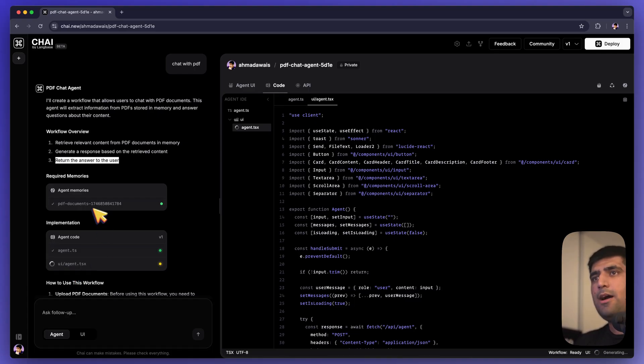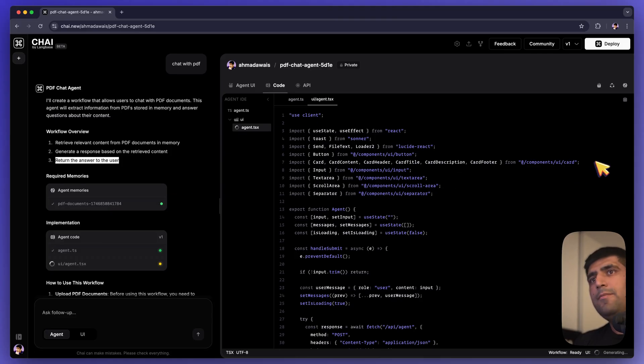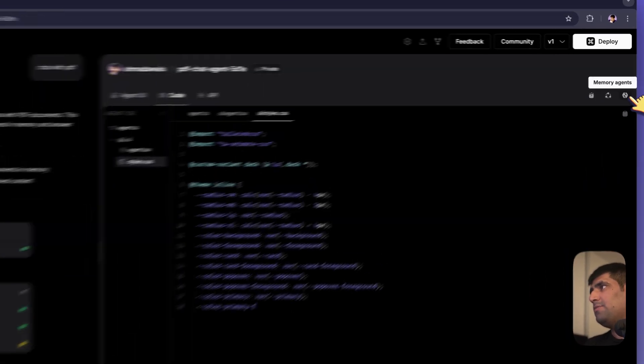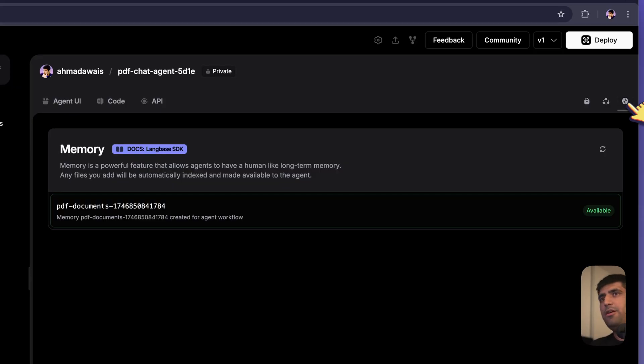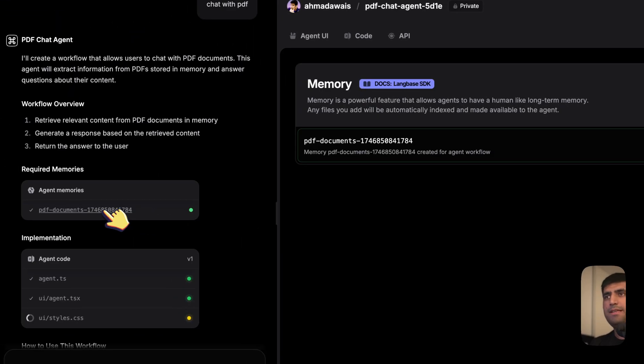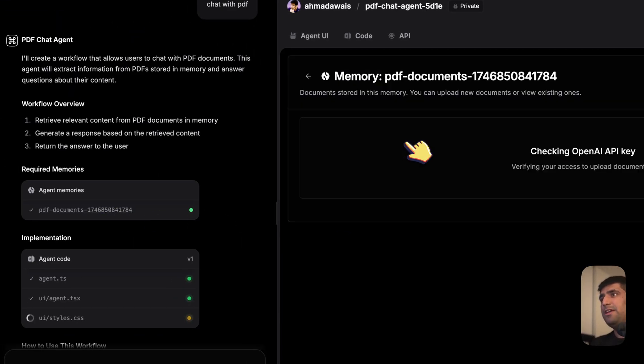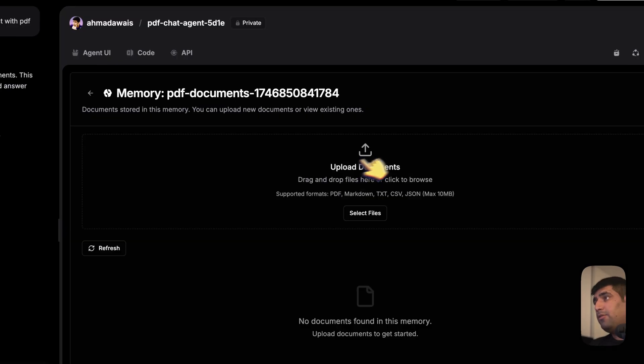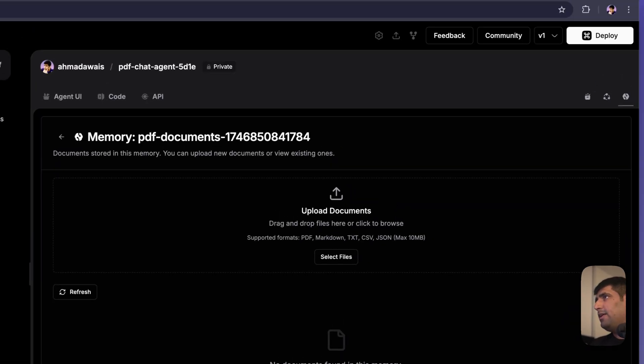Let's see what the memory looks like. If you go to this memory agent here, or you can basically click here, you can see this PDF documents memory has been created. You will have to put in your OpenAI key here.